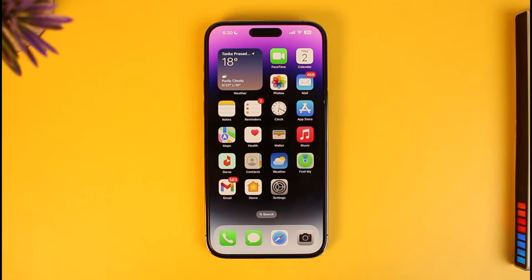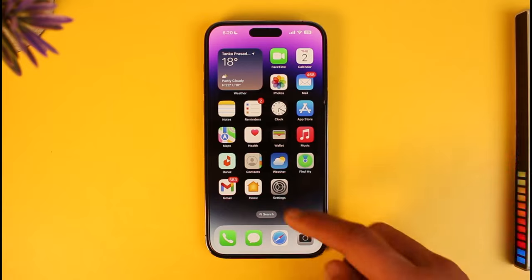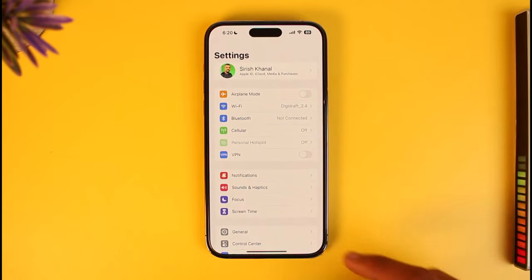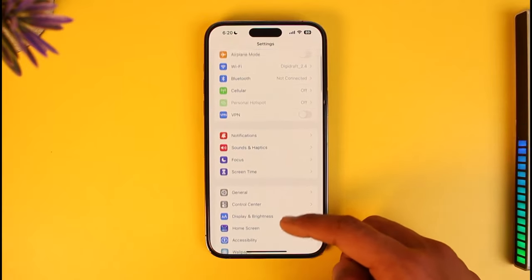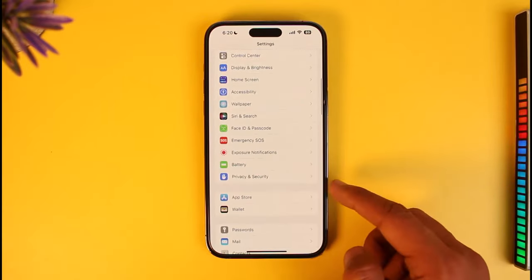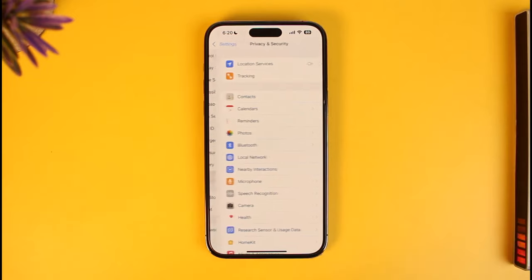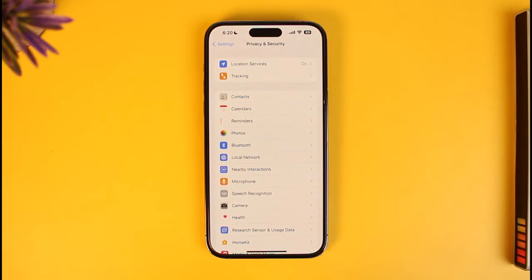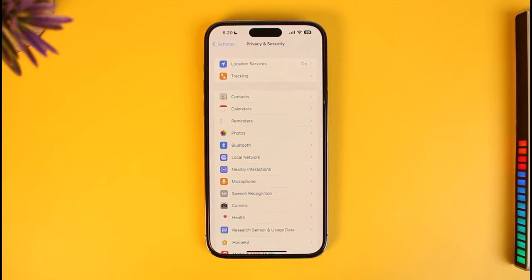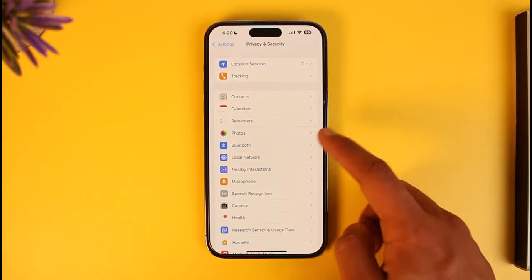This process could be different for both Android and iOS, but the way to do it is pretty much the same. Depending on whichever phone you're using, open up Settings. If you're on iPhone, go to the option called Privacy and Security. If you're on Android, go to Apps, then Messenger, then Permissions. For Apple users, once you're in Privacy and Security, look for the Camera option.